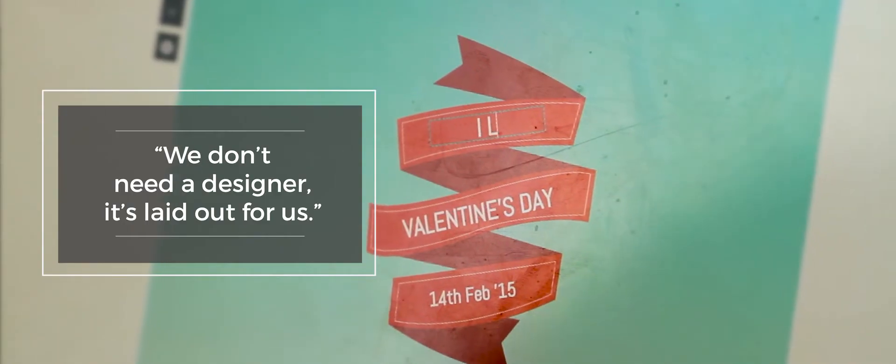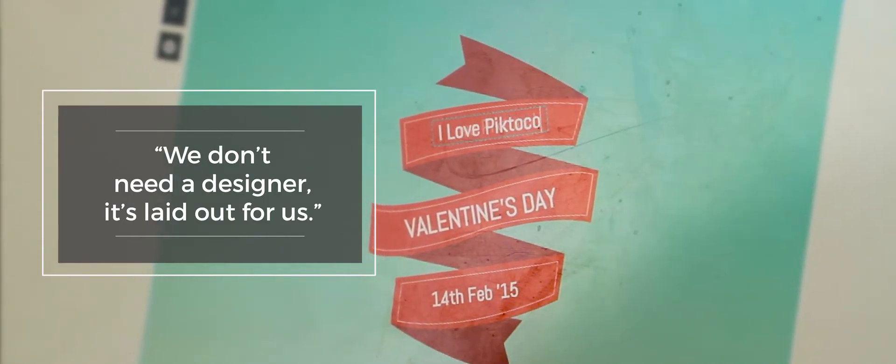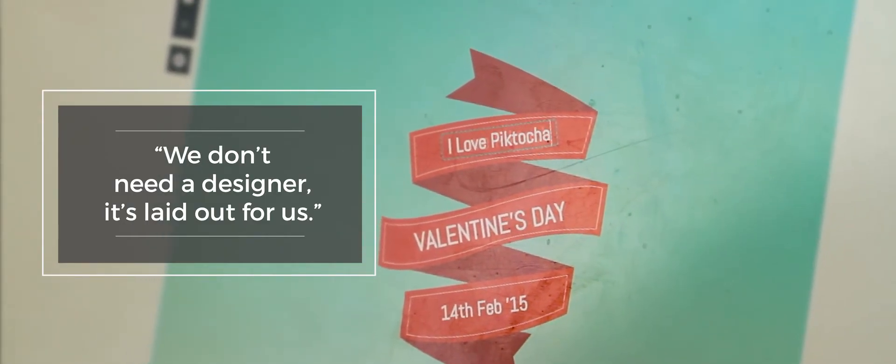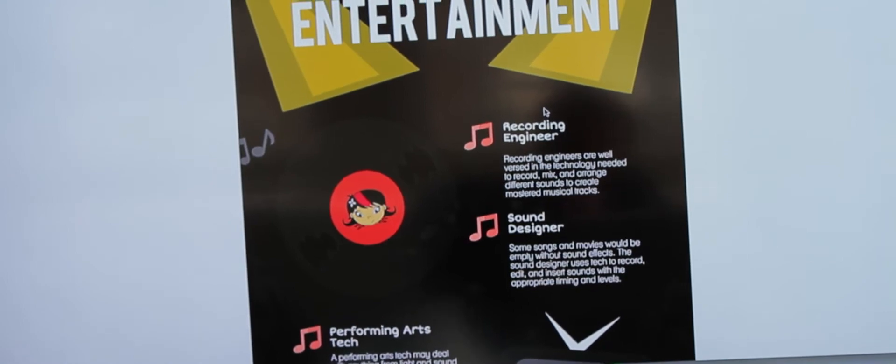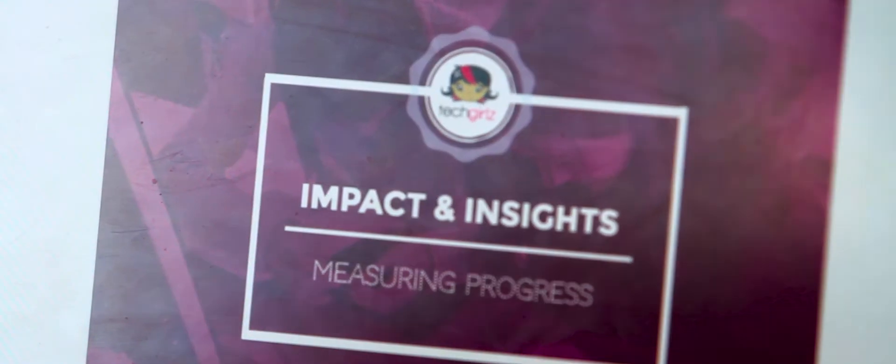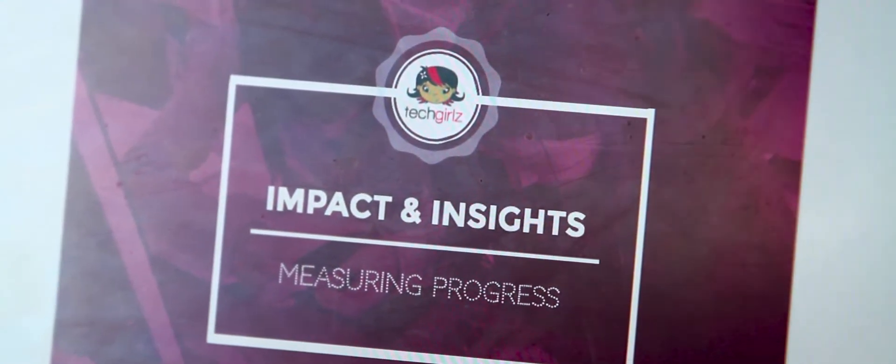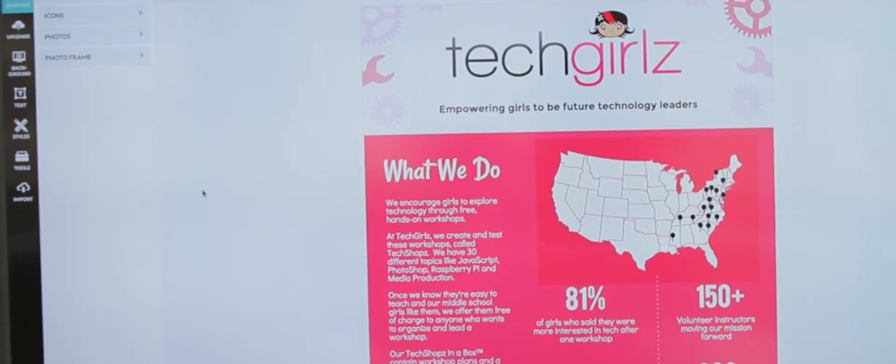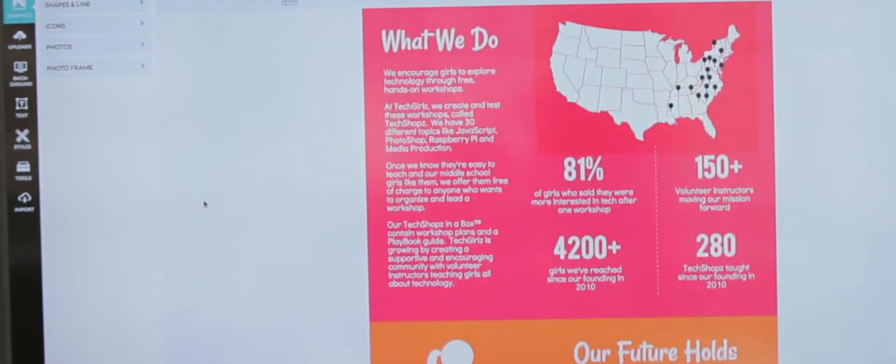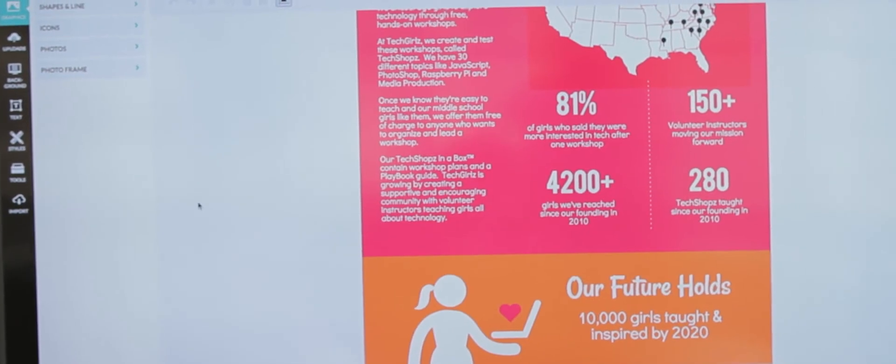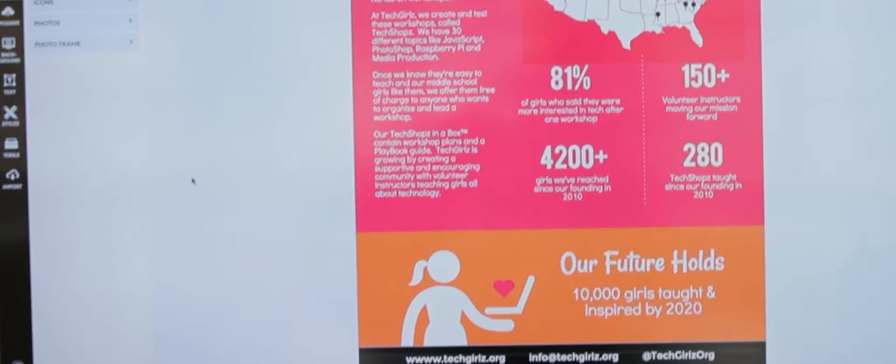Piktochart comes into play because we don't need to hire a designer—it's sort of laid out for us. Tech Girls communicates what we're doing mostly through infographics. Every year we release a Tech Girls year in review, the state of Tech Girls infographic, with the numbers of girls we've reached, the amount of workshops we've taught, and our impact in general.